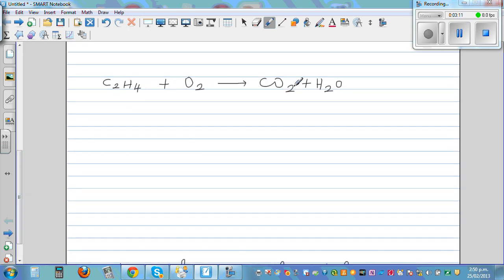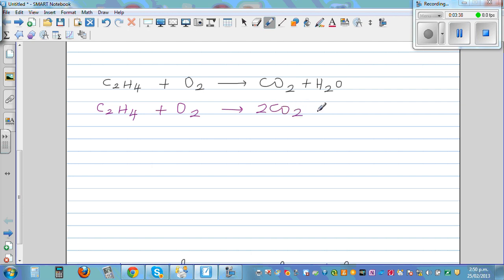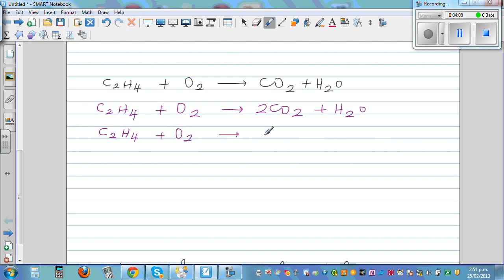C₂H₄ plus O₂ gives you CO₂ plus H₂O. First look at carbon — you've got 2 carbon atoms on the left and only 1 carbon on the right. So let's balance carbon first: C₂H₄ plus O₂ gives you 2CO₂ plus H₂O. Now look at hydrogen — you've got 4 hydrogen here and 2 hydrogen here, so put a 2 in front of H₂O: C₂H₄ plus O₂ gives you 2CO₂ plus 2H₂O.